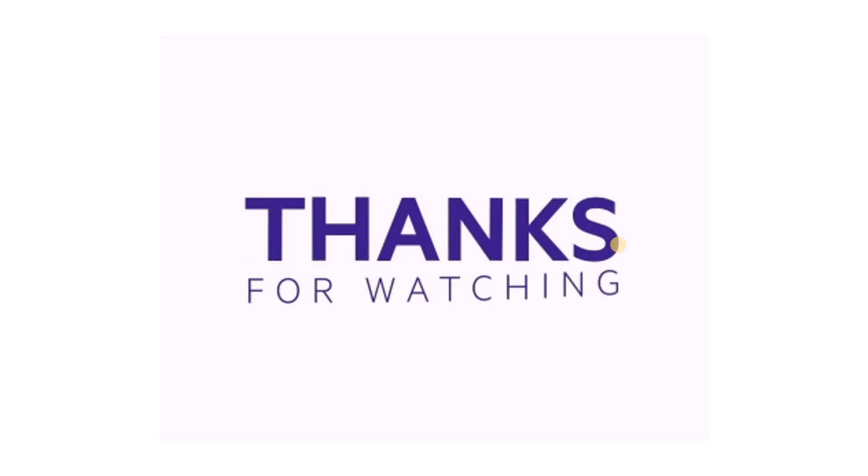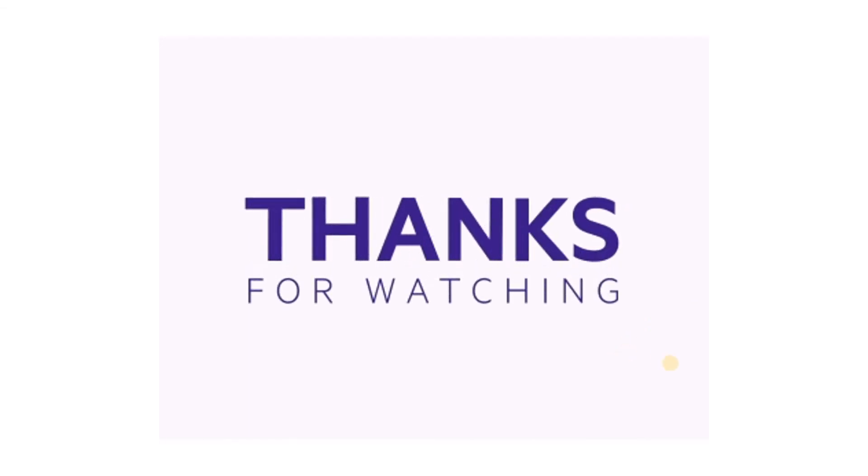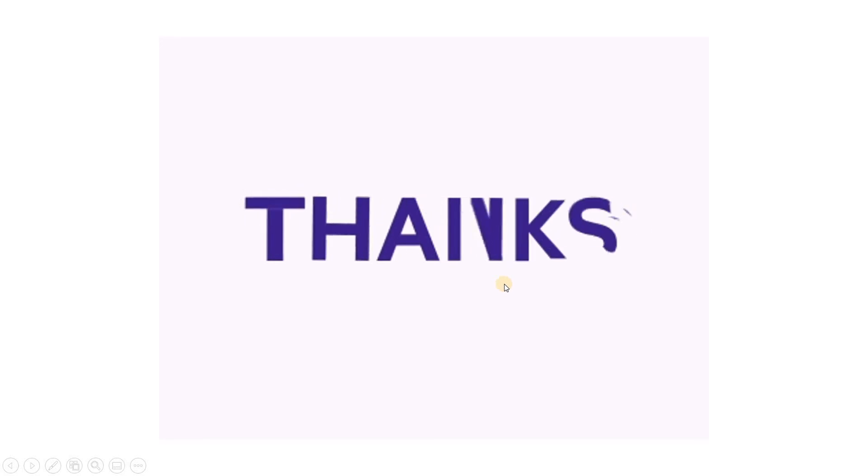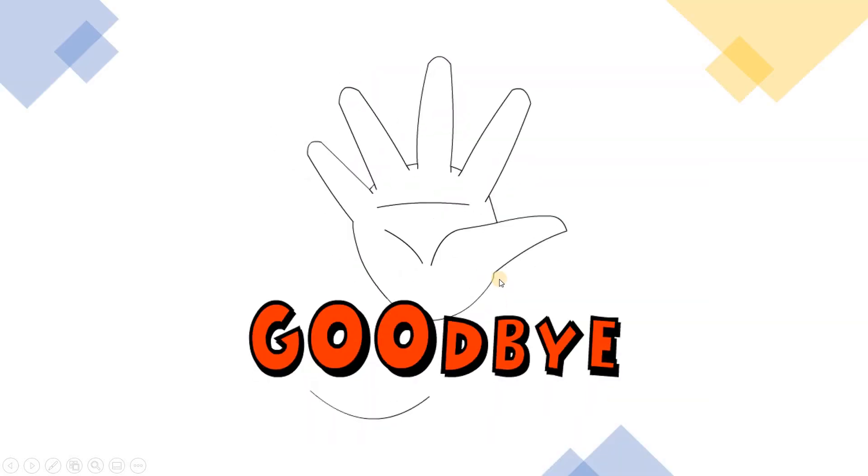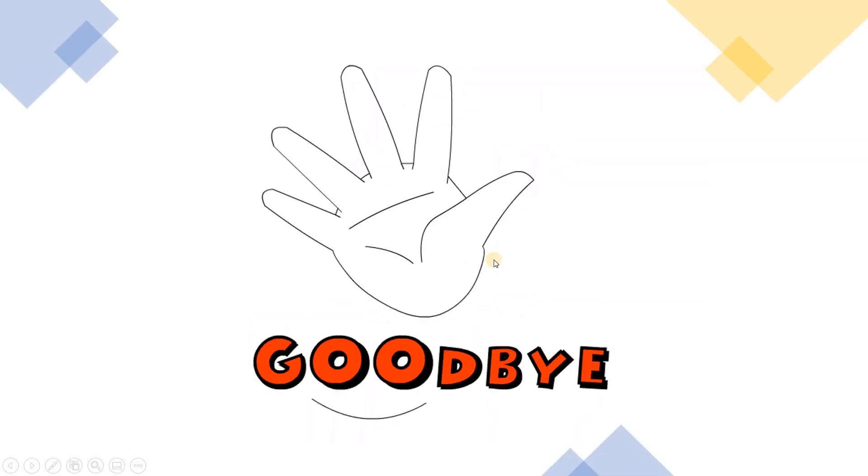So you may download the extension. The link to the extension will be mentioned in the description. Thank you for watching the video. Have a good day. Goodbye. Bye-bye.